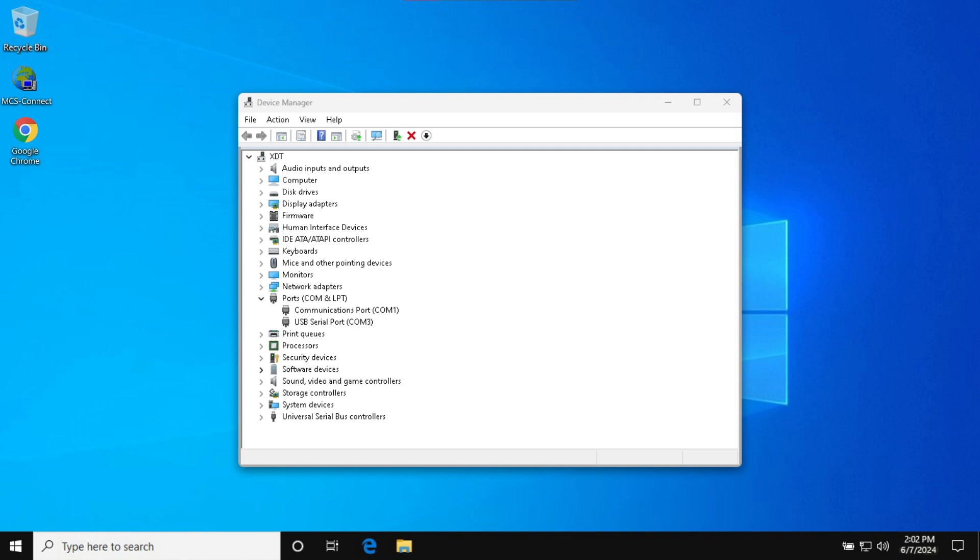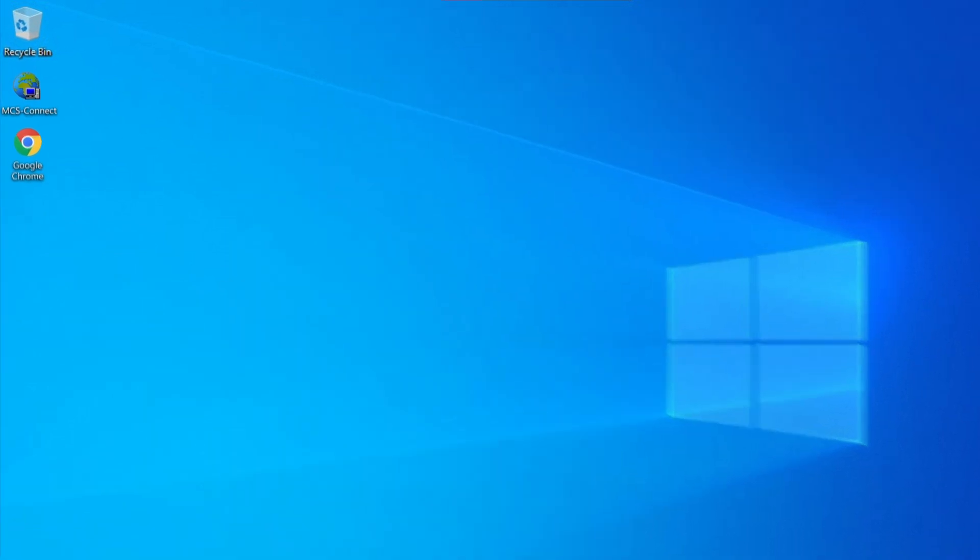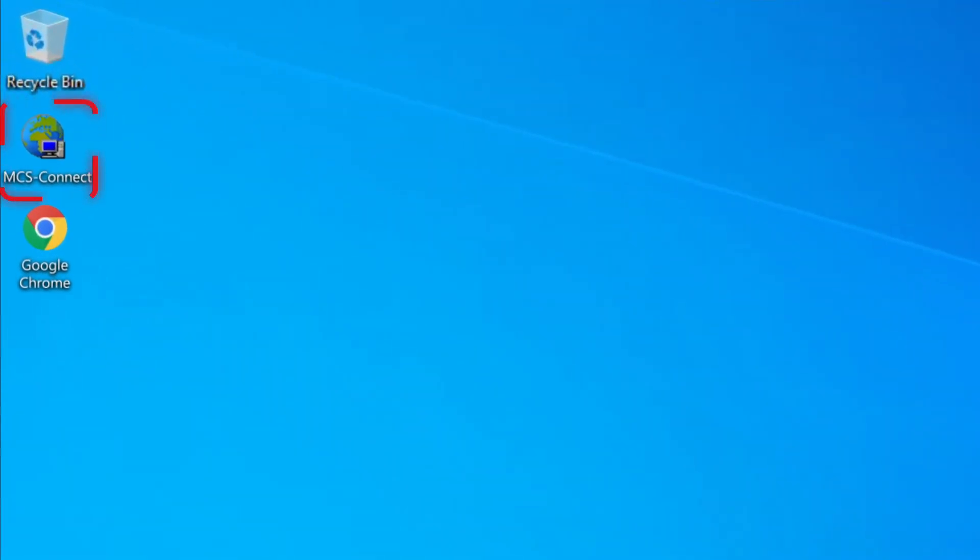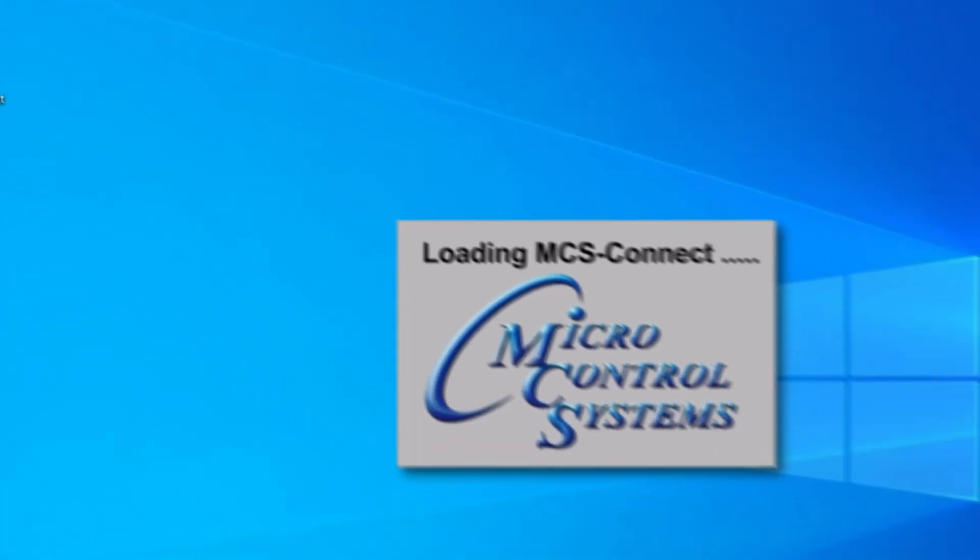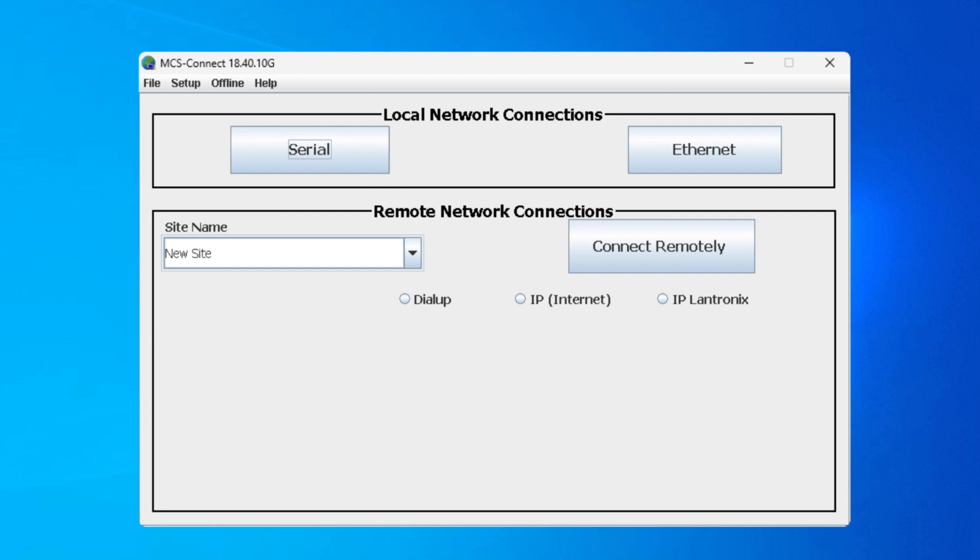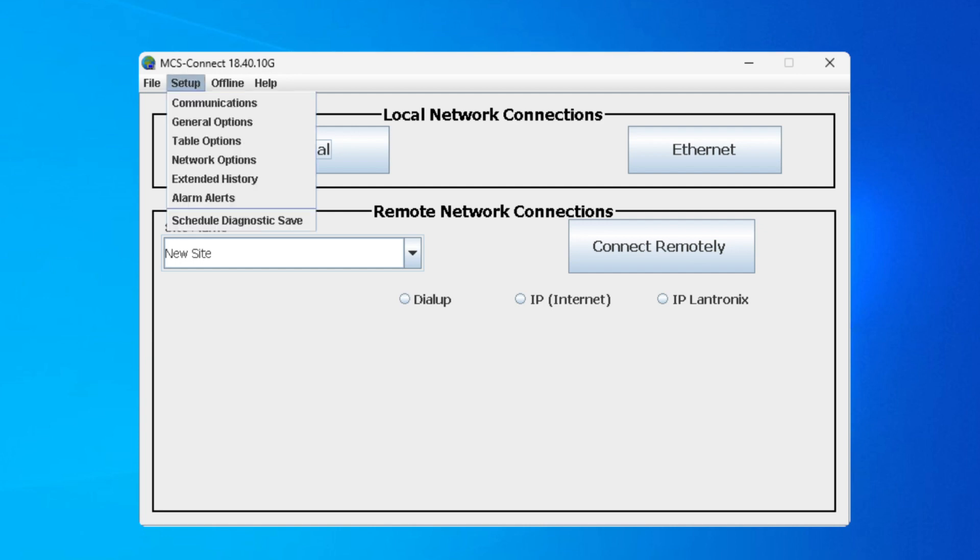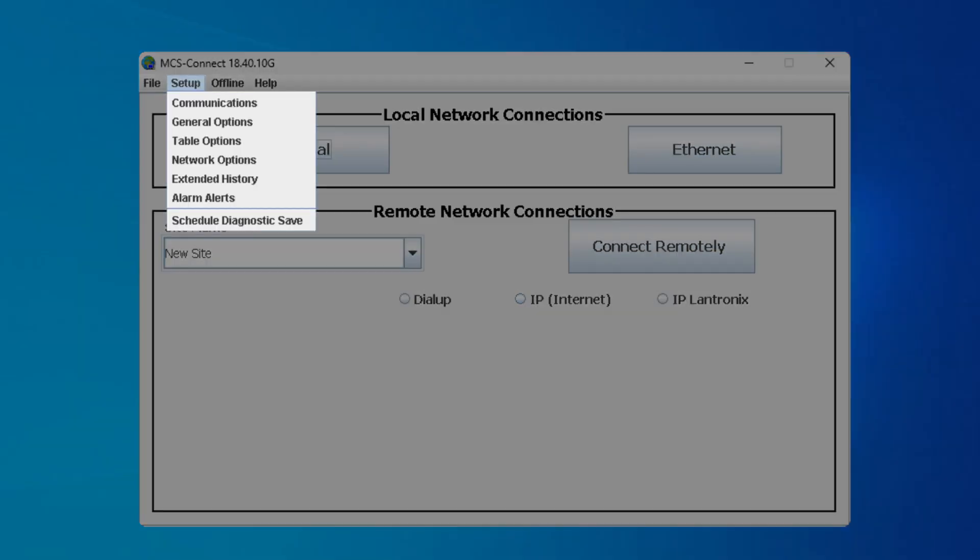Now, please locate and open our MCS Connect software, offered by Micro Control Systems. Within Connect click the Setup tab, then choose the Communications option.